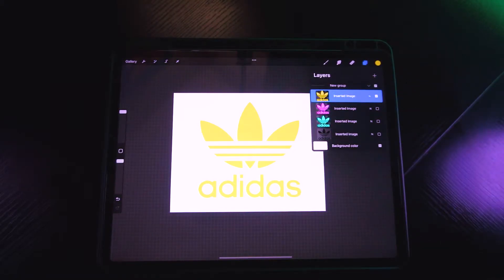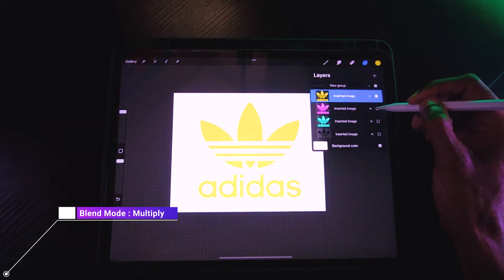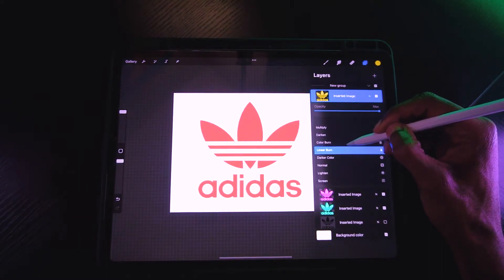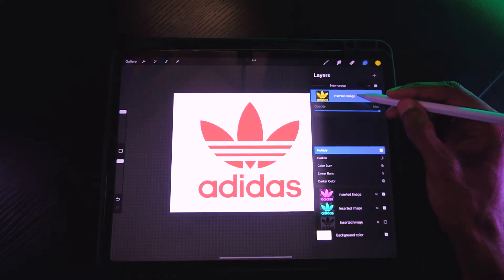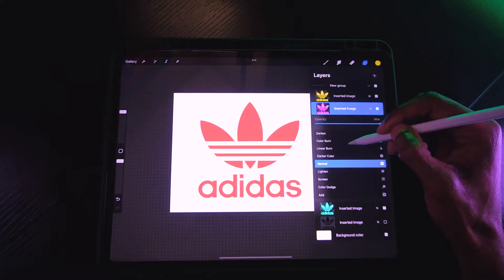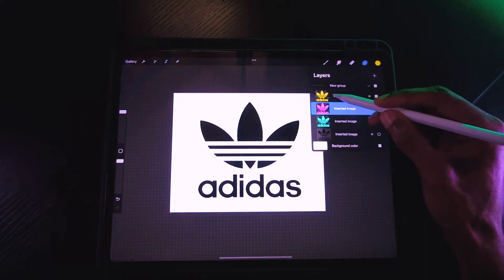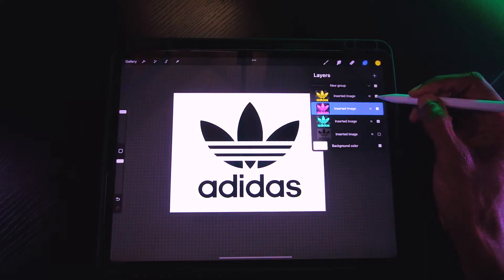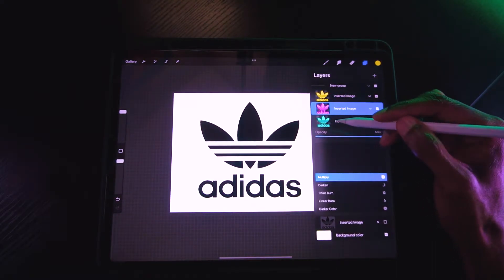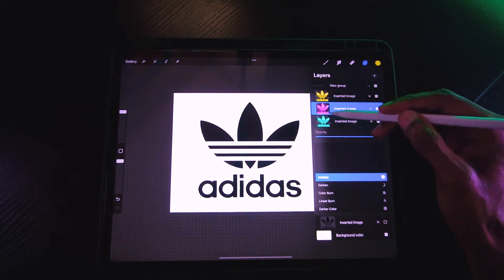The next step is to change the blend modes of all three layers from Normal to Multiply. Turn all three layers on. As you change through the blend modes you'll see the colors shifting — set yellow to Multiply, then magenta to Multiply. Watch how it automatically turns black. These three colors — yellow, magenta, and cyan — are the same three colors used in print ink cartridges for your printer.